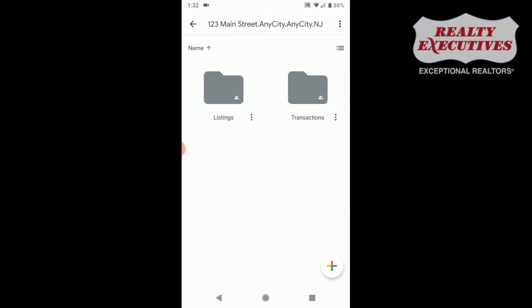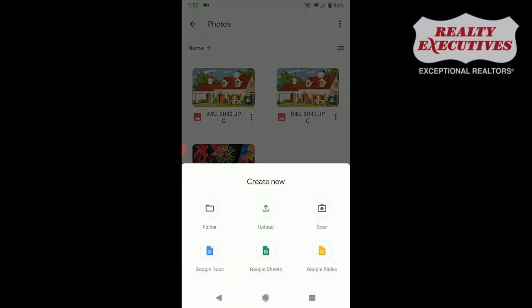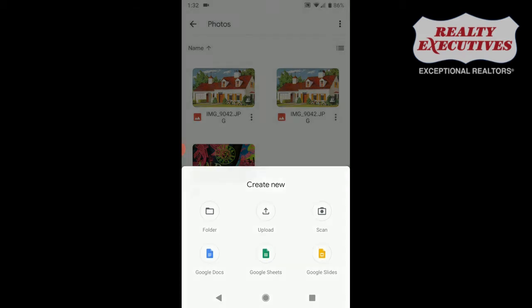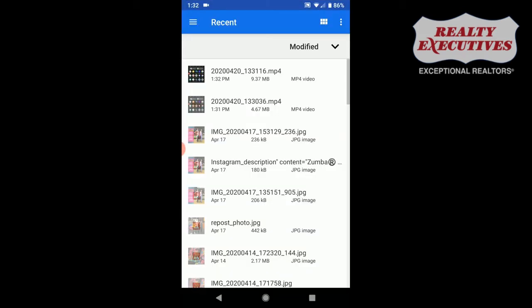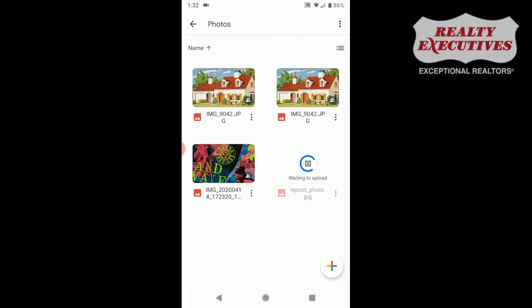Make sure you choose the listings folder where you will find your photos folder. Once inside the photos folder, press the plus sign to upload your photo. Tap to upload. You'll be brought to where your recent photos are. Choose your photo.